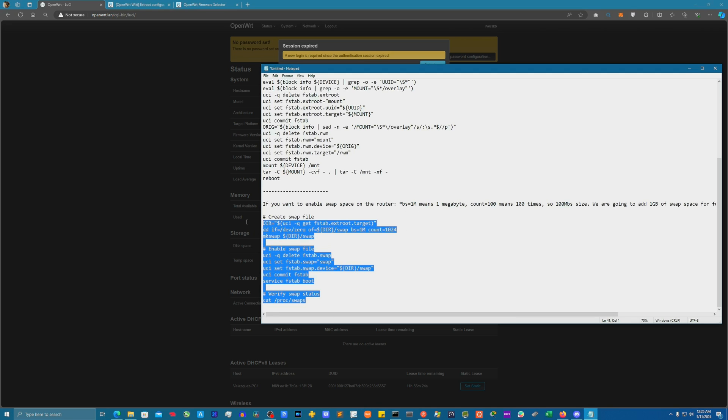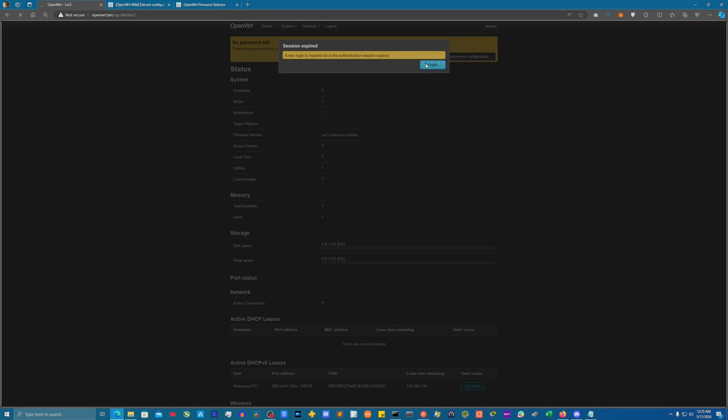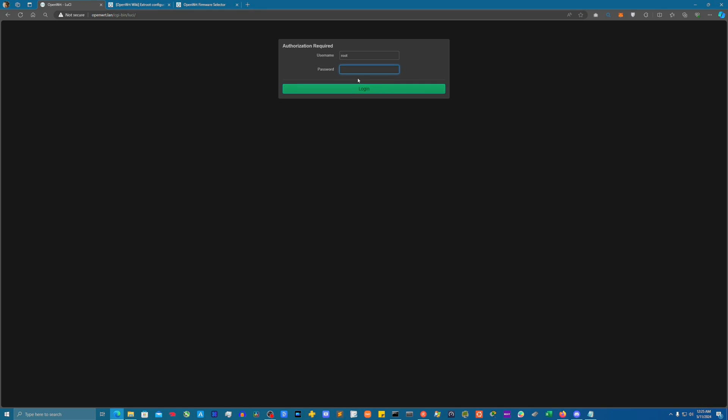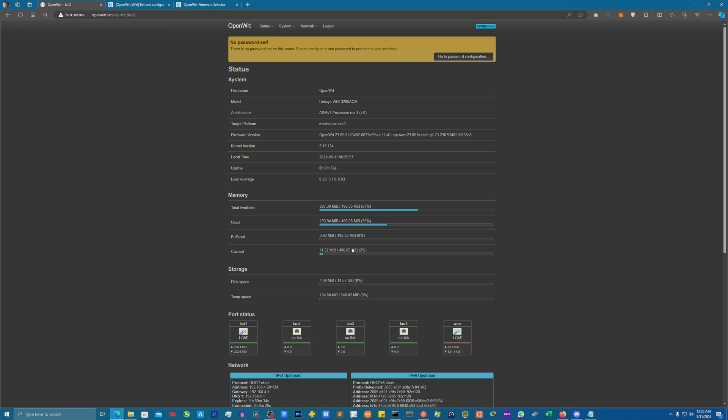I'm gonna go ahead and copy this while I'm at it. We see that the router is already back up. Let's look and see - there you go, quick and easy.